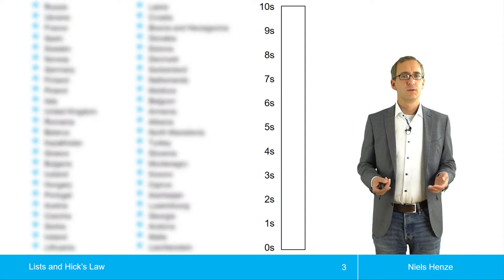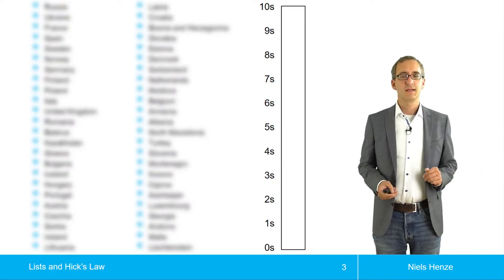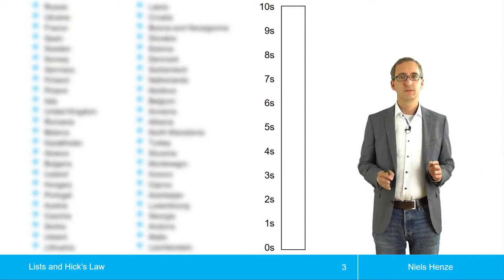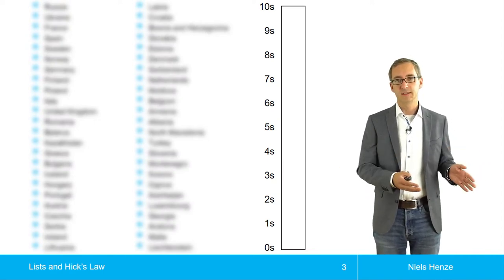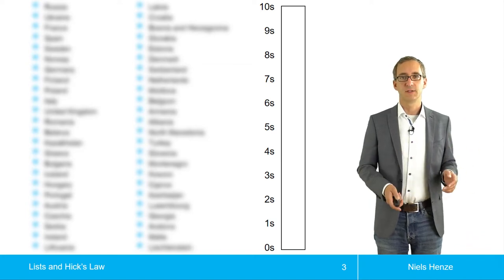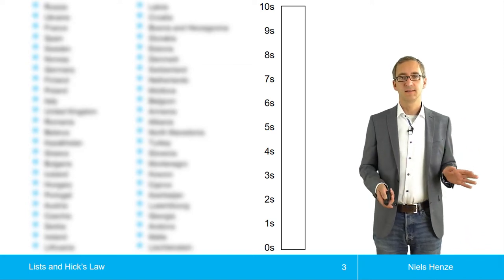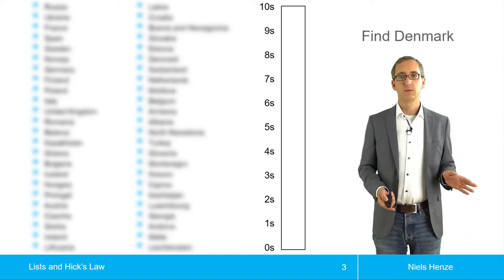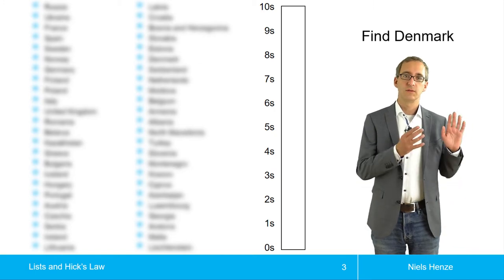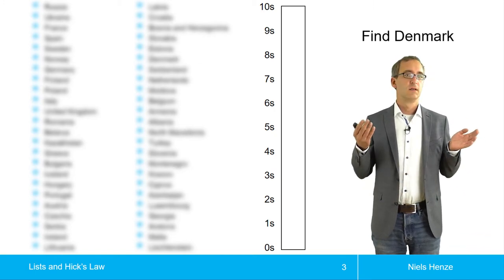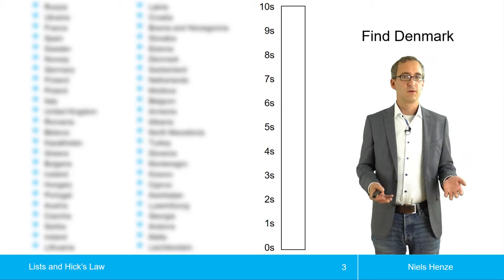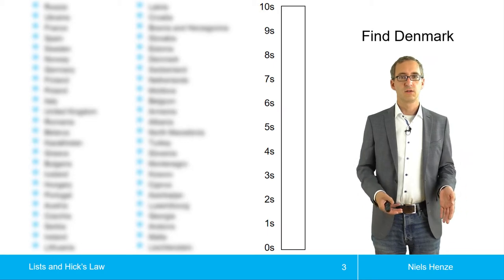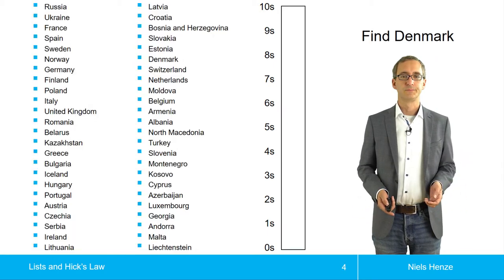So let's start with an exercise. What you will find here is a list of countries. And the task is now to find Denmark. So somewhere in this list is Denmark. And your task is to find Denmark and then look at how long did you take?